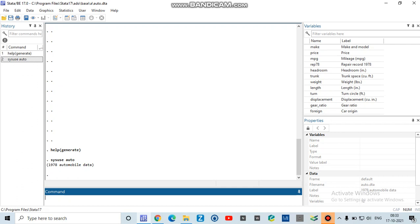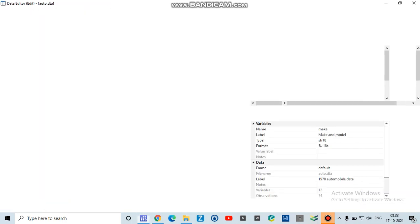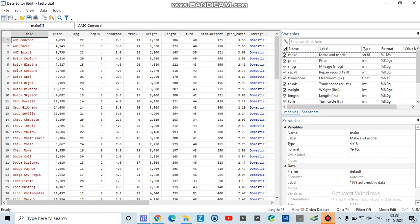Now if I go here to the data editor and click on the data editor button, you can see that there are a number of variables which are loaded in my data editor.